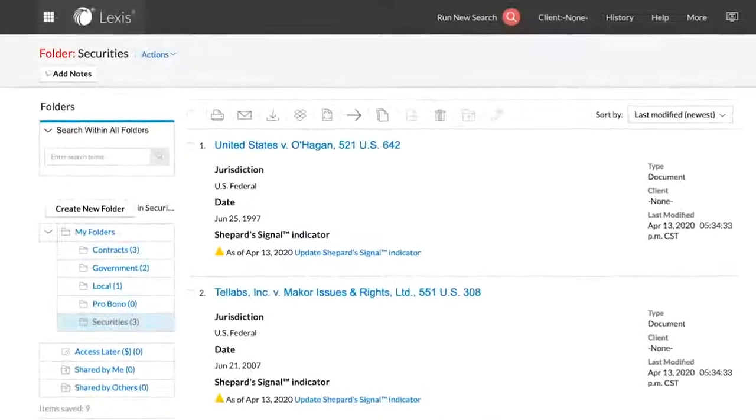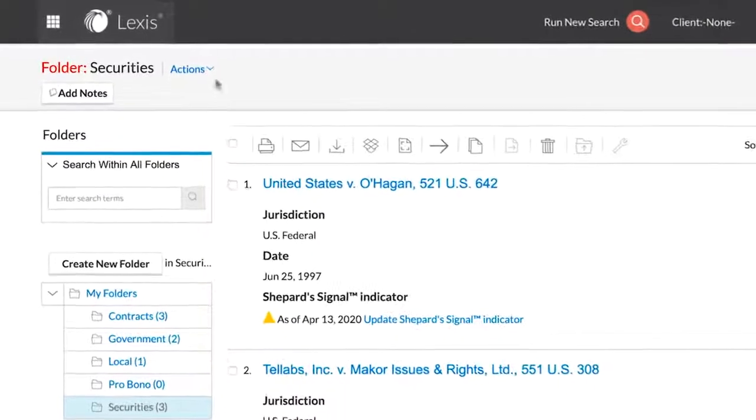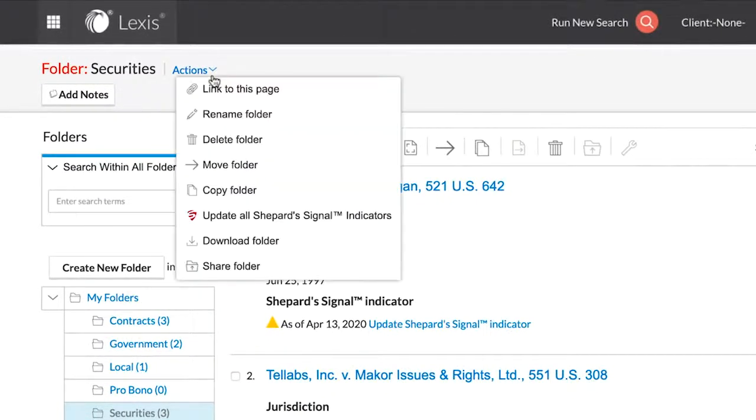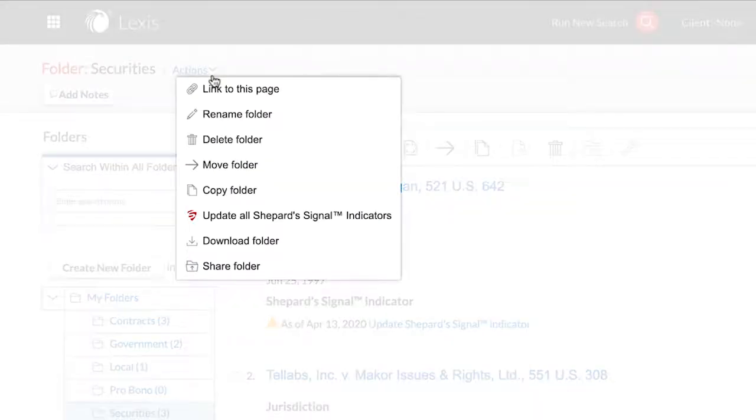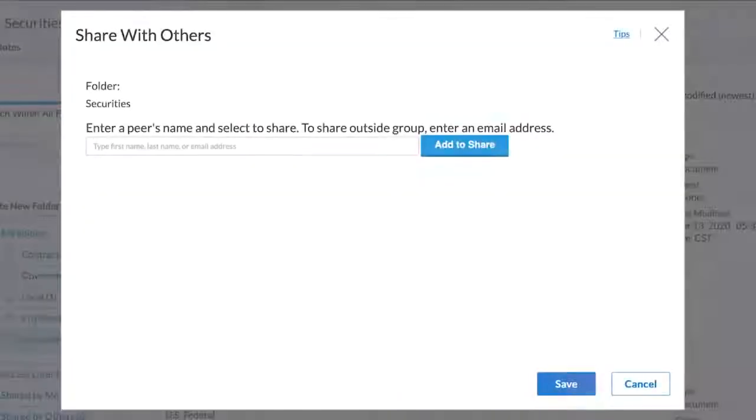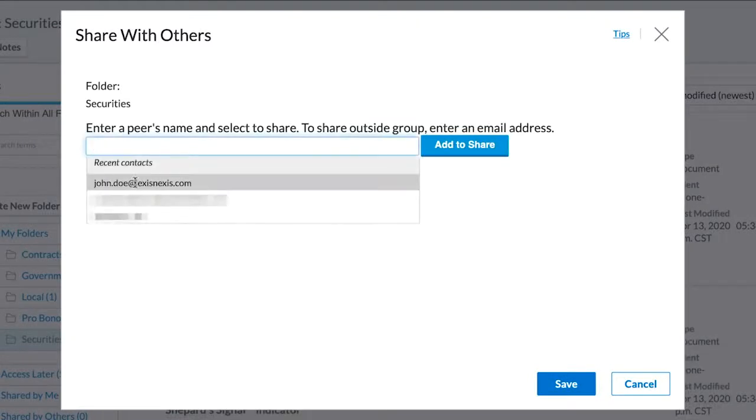On the top, there is a dropdown that says Actions. Click on the dropdown, and one of the options that you will see will be Share Folder. Select that option, and a folder sharing window will populate. Follow the previous steps used when you created a new folder.